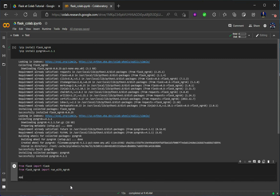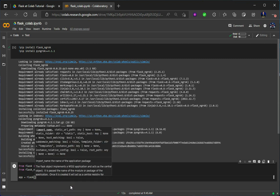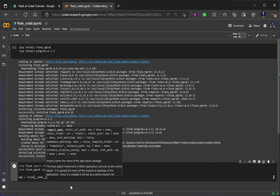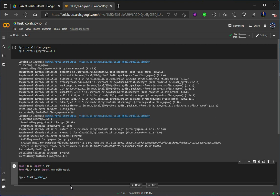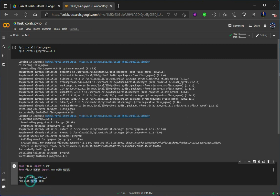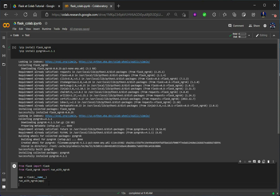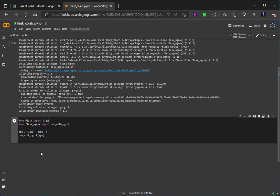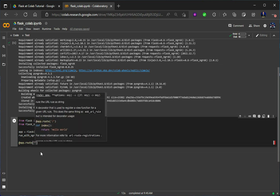Now let's make the Flask application using the Flask object, and under this we will pass the name variable. Done. Now let's come down below and use run_with_ngrok, and under this we will pass app. With this line, your Flask application will run on the ngrok website. Let's see how it will run. Under this, let's make one method and for that I will use one route — app.route — and the first route will be this slash.